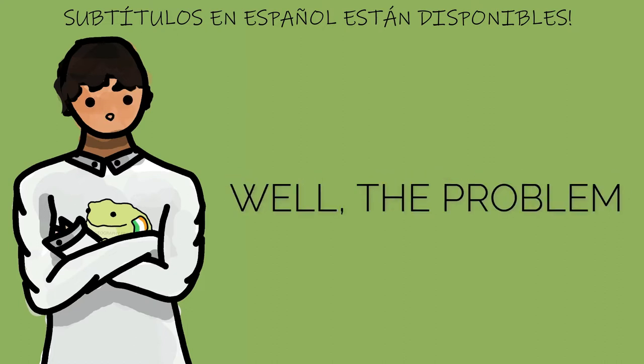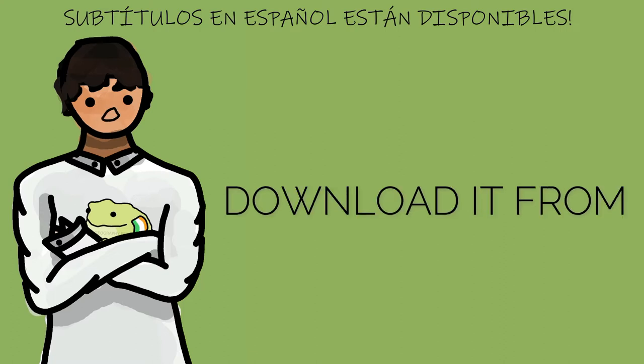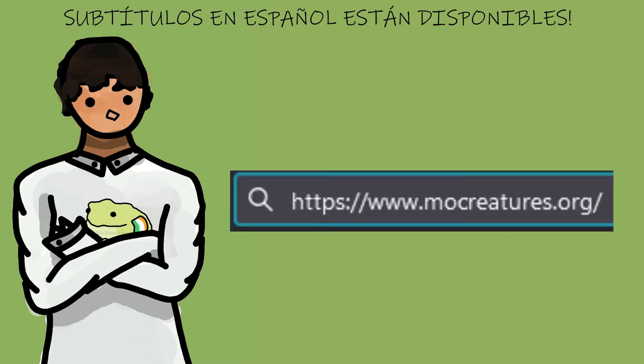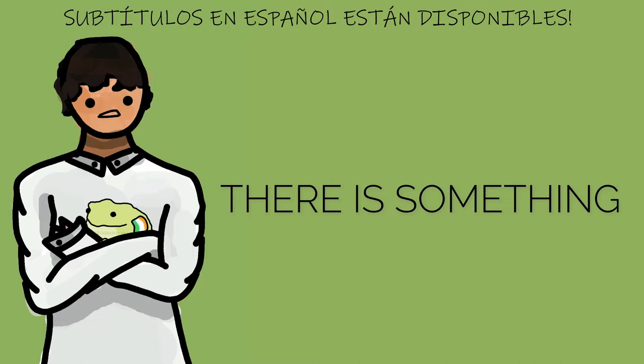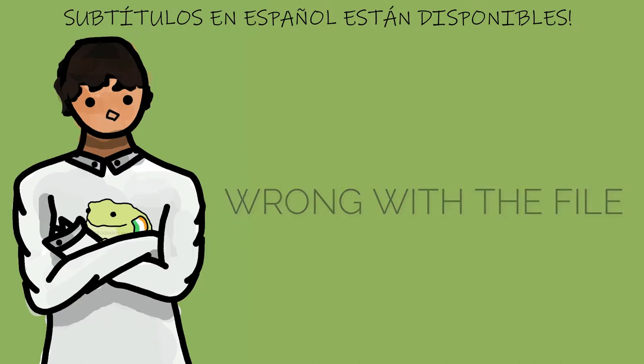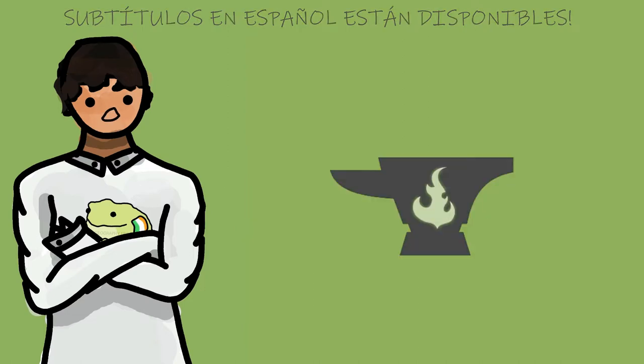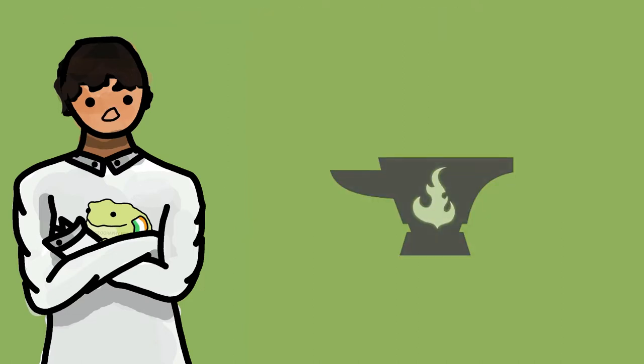Well, the problem is that if you download it from any other website that isn't MoCreatures.com, there is something wrong with the file. Most people download from Curse Forge.